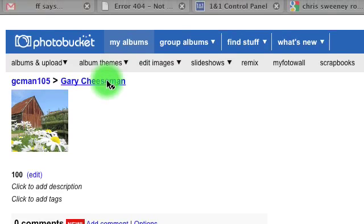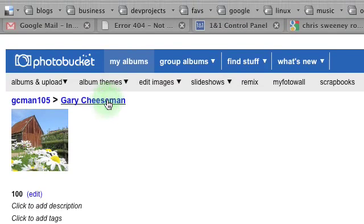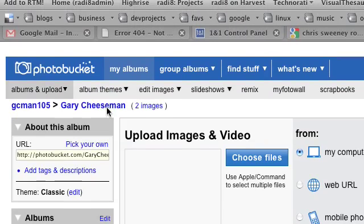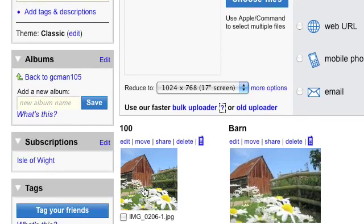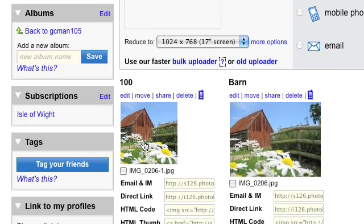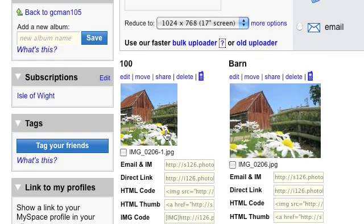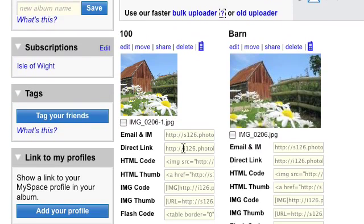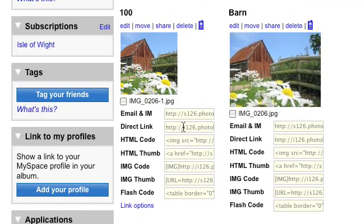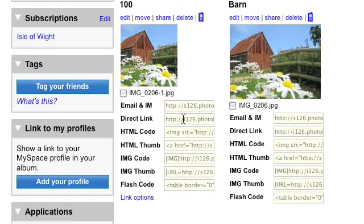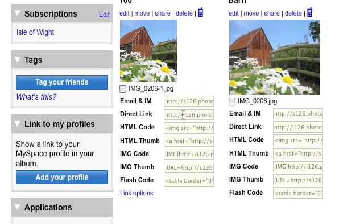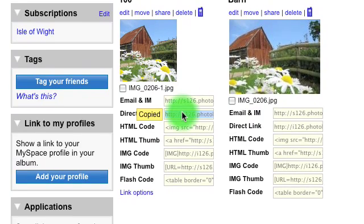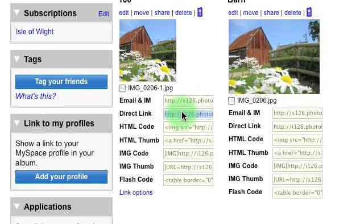And then we go back to the album. And then you can see our cropped and resized image. And to put it in a WordPress post we use the direct link there. So you click in there and as you can see that's copied to the clipboard ready for WordPress.